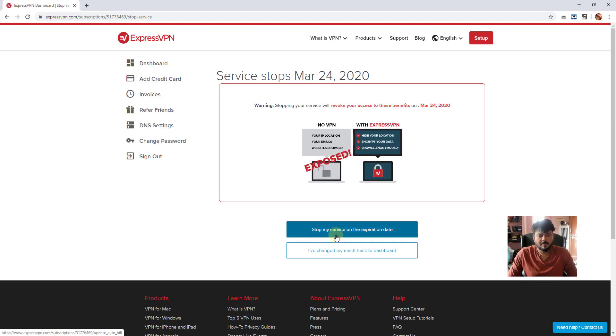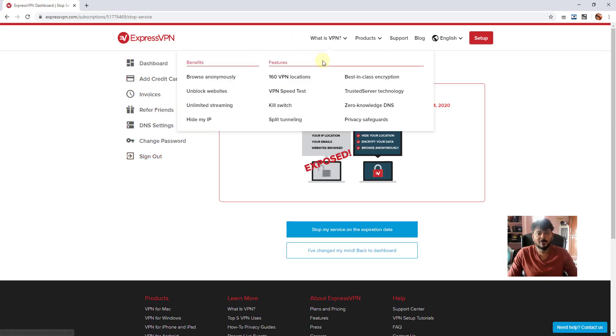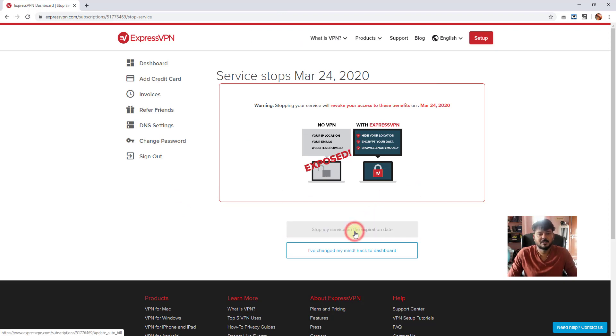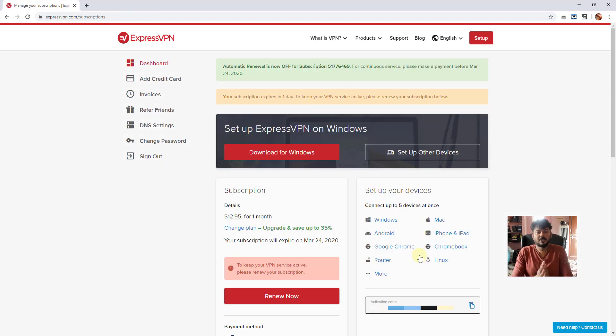Stop my service on the expiration date. Tomorrow will be my renewal date. I'll select Stop My Service on the Expiration Date. Now I have stopped and cancelled the subscription.